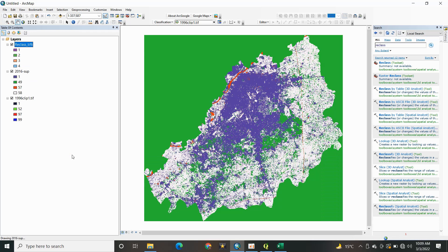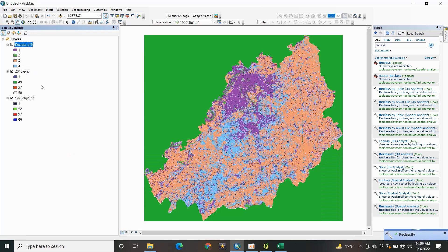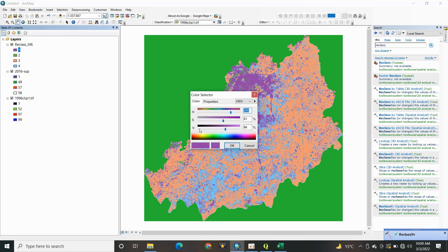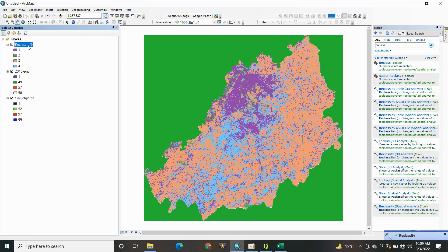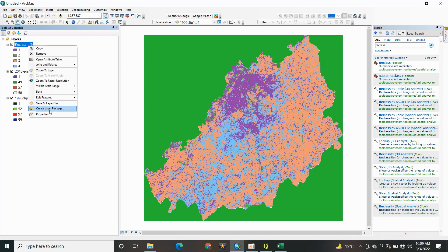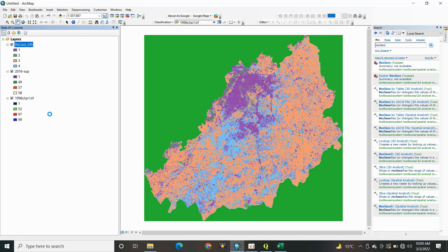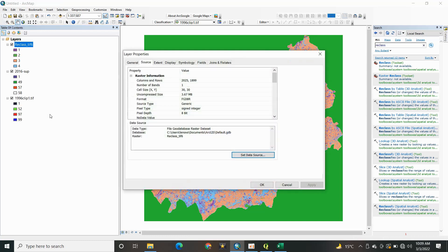So both of these images I reclassified as 1, 2, 3, and 4, because my classified images contain buildup area, water, vegetation, and barren land. That's why I reclassified the images.